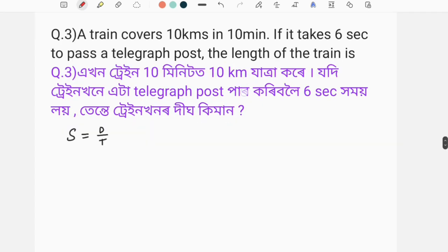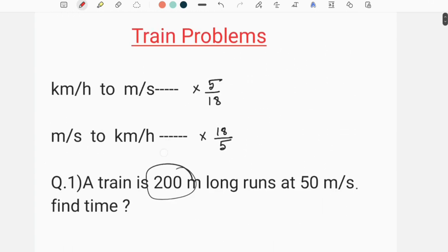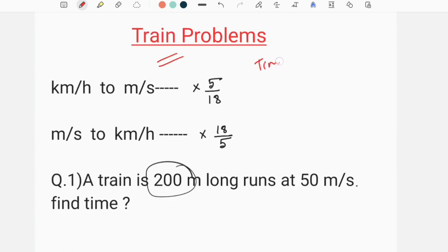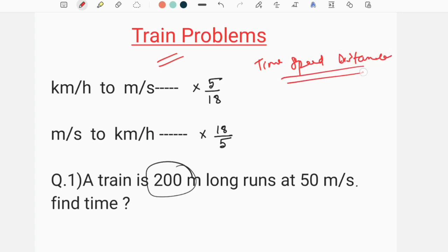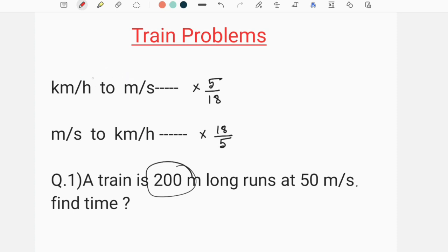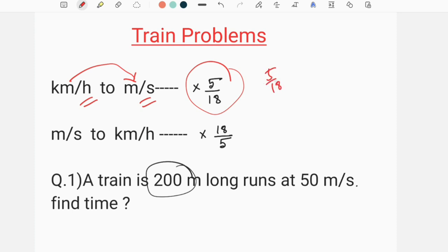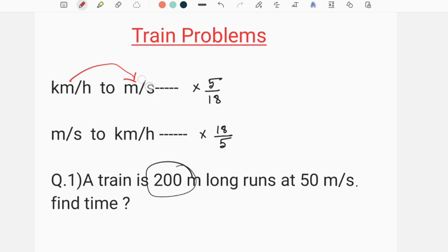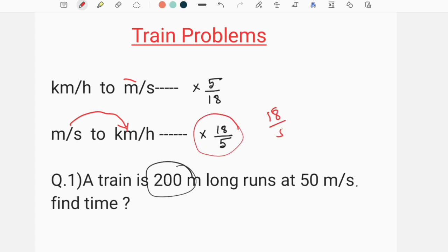I am going to discuss how much time, speed, distance over time. When we convert km per hour to meters per second, we use 5 by 18 multiplied. And when we convert meters per second to km per hour, we use 18 by 5 multiplied.